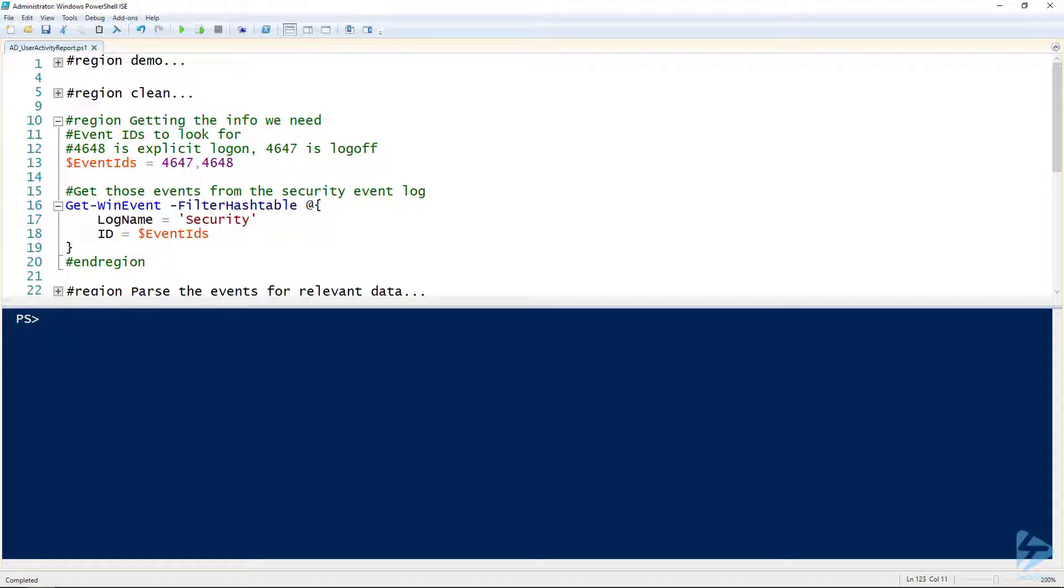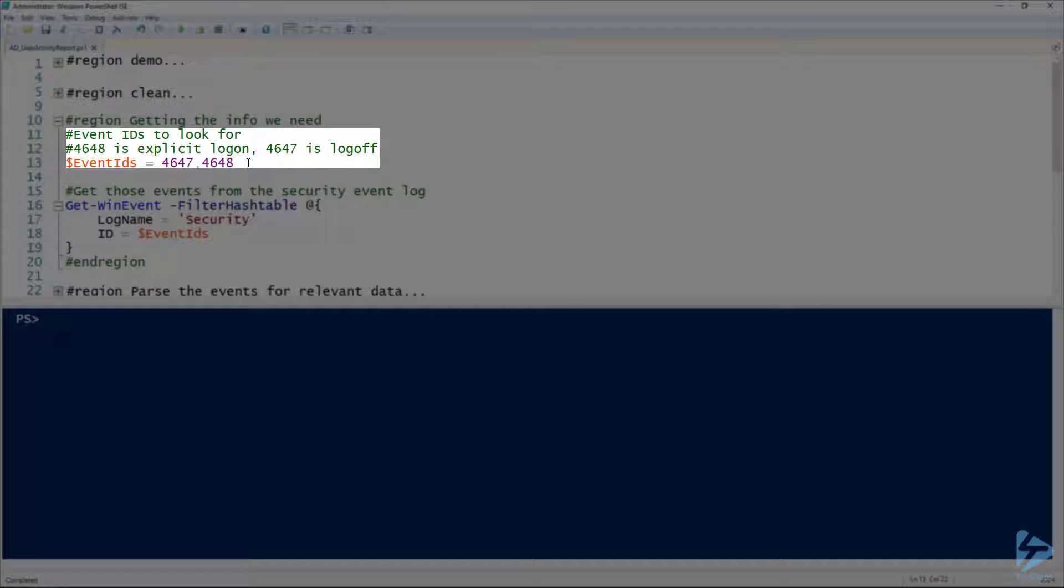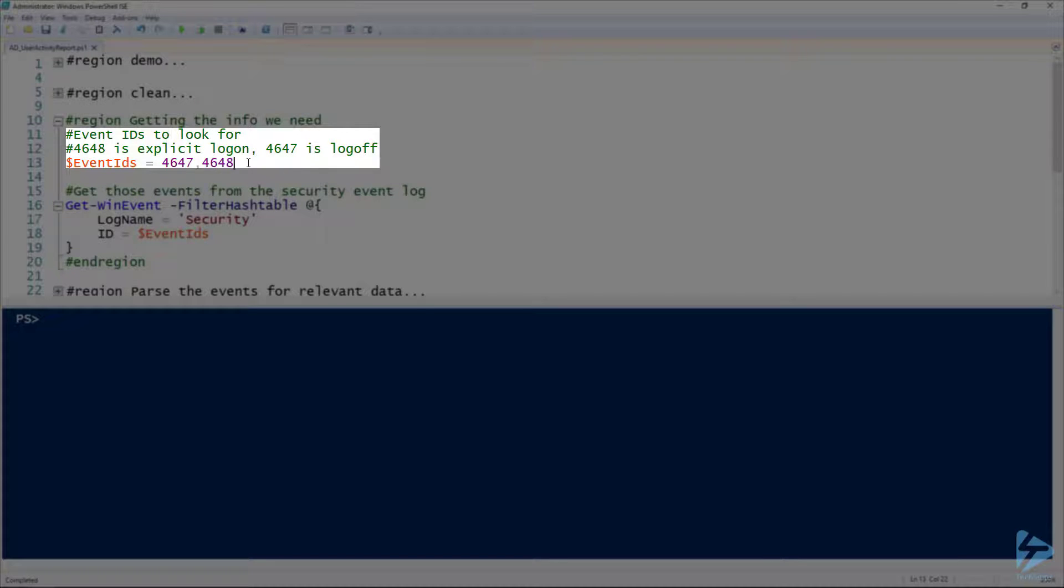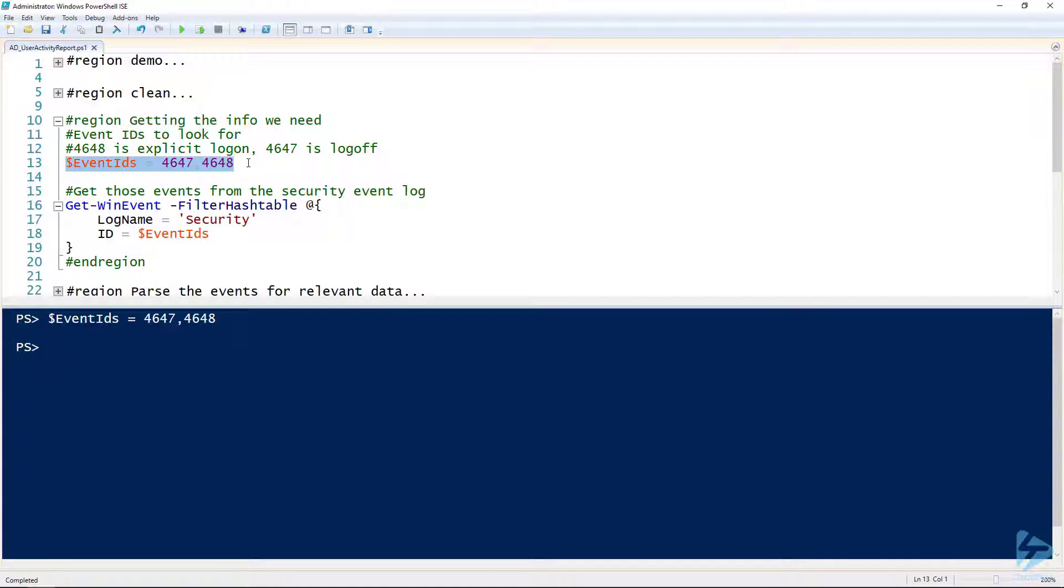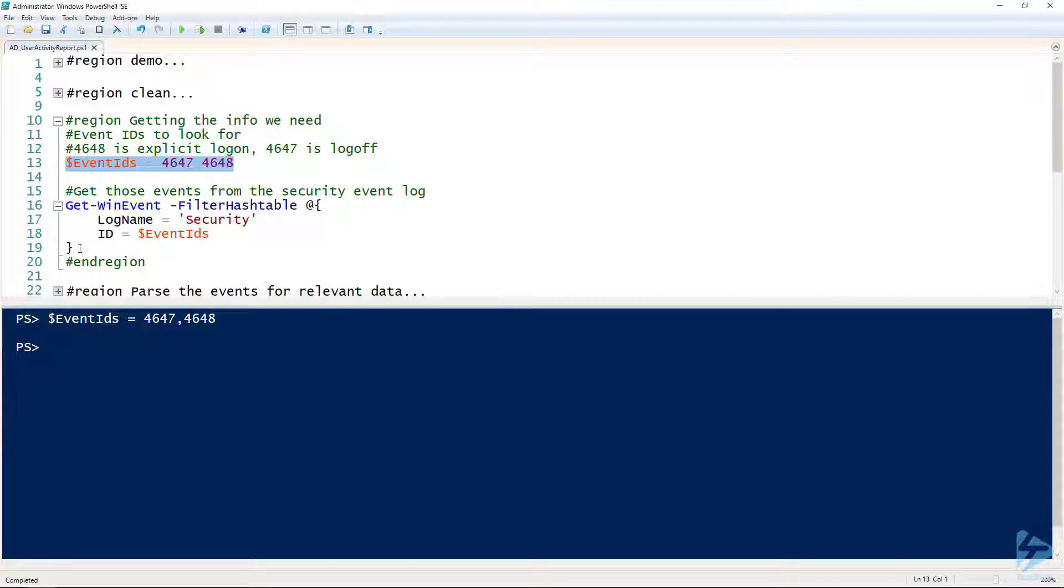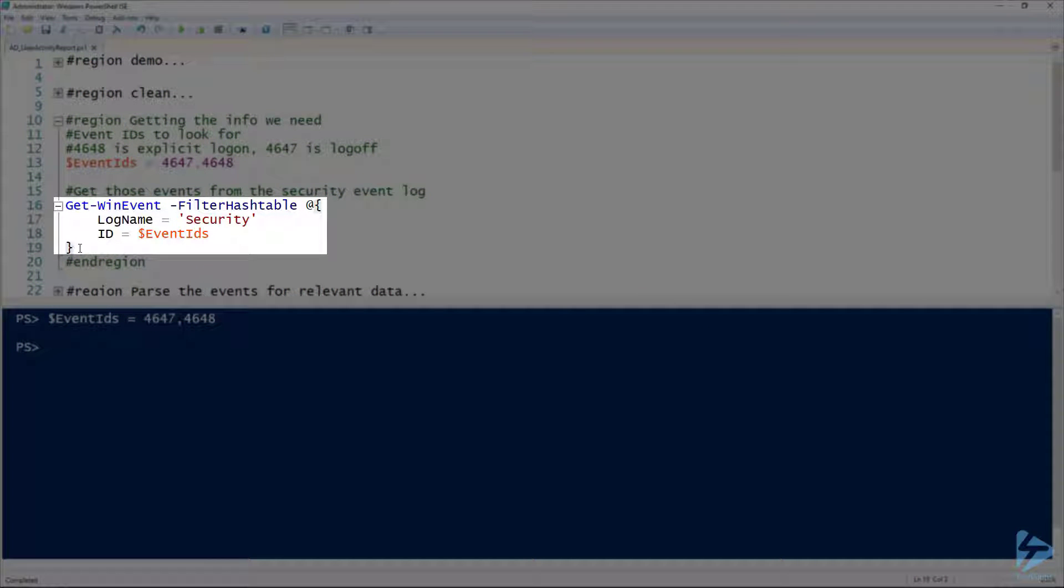What I wanted to do is walk you through using PowerShell to build a report that pulls user log on activity from a list of computers from Active Directory. First thing, I'll be looking at two different event IDs: 4647 and 4648. 4648 is an explicit logon, where a username and password is specified, and 4647 is the log off event. I'll assign those to the event IDs variable.